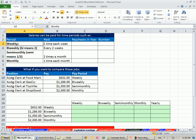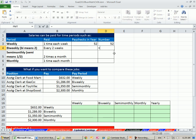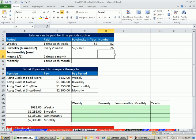First, let's figure out how many periods, how many paychecks there are for each one of these. Weekly, that's going to be 52. Bi-weekly? Bi means two, so it means every two weeks. So we take all the weeks divided by two, that would be 26.